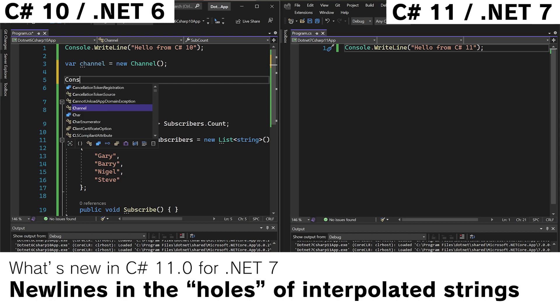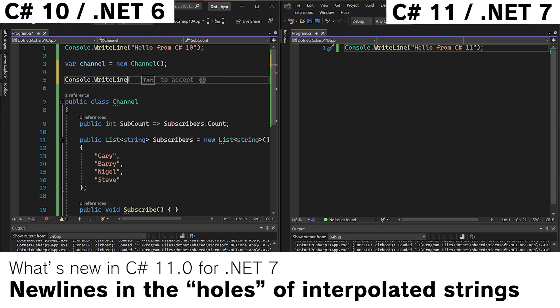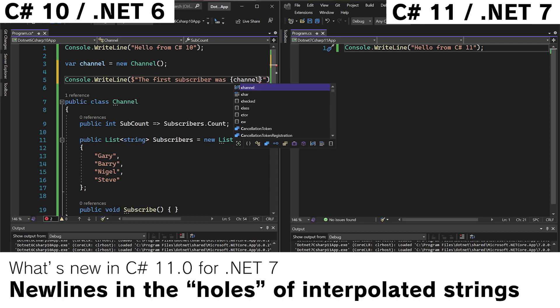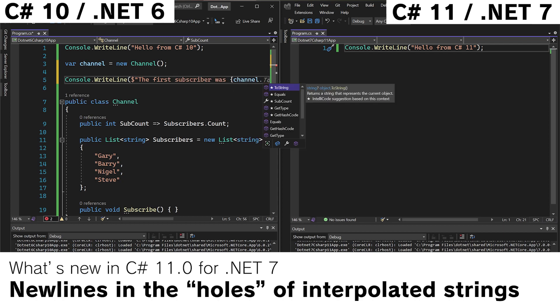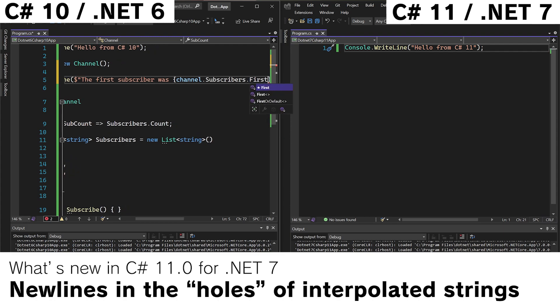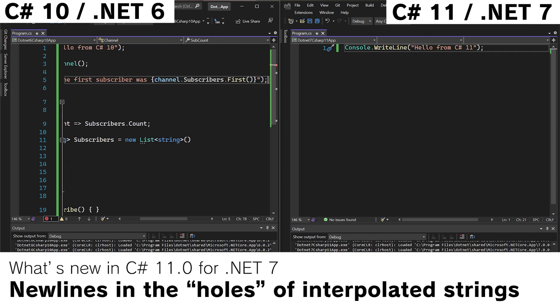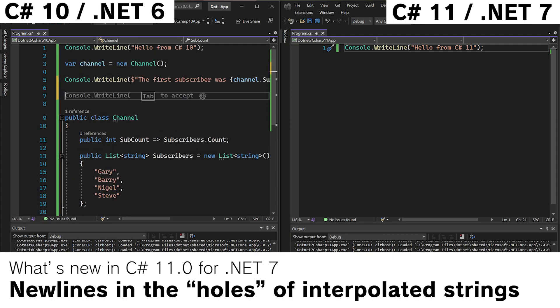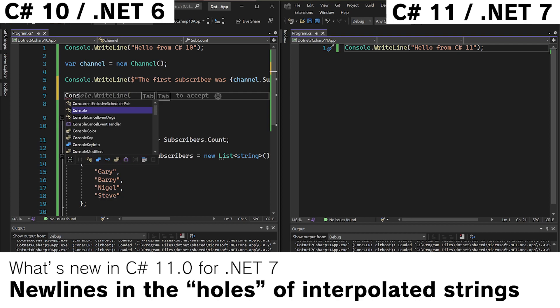And then we want to do console.writeline with $ for the interpolated string. The first subscriber was channel.subscribers.first. And we can see that that is pretty long. That is a pretty long string and it's going off the screen, which isn't great.